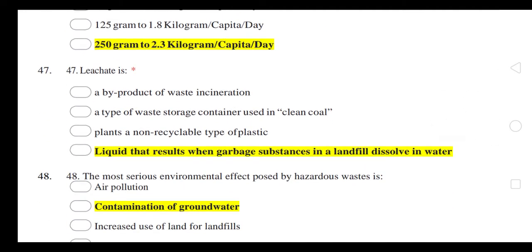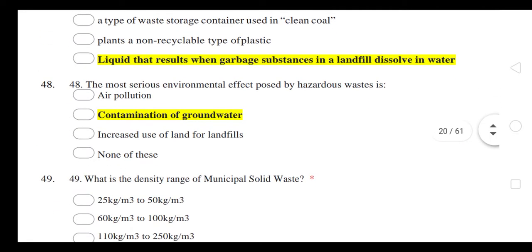What is leachate? Leachate is the liquid that results when garbage substances in a landfill dissolve into water — the garbage is dissolved in water, and that liquid is leachate.